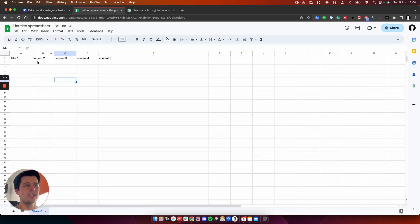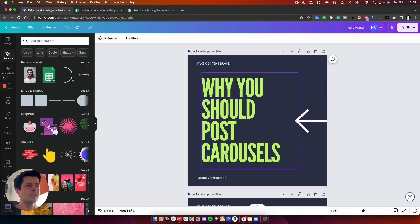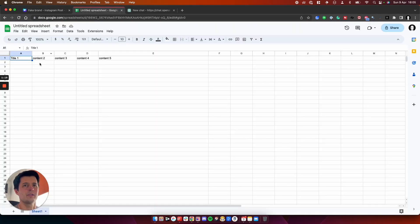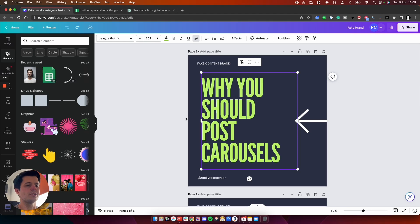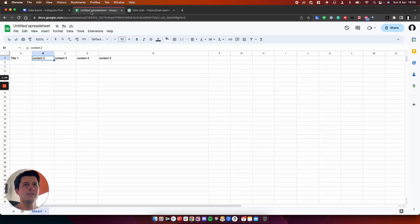It's really easy. So I've got my spreadsheet here. I have got column A, which is going to be the title, which is up here. And I've got column B, which is content two, which I'm going to populate here.